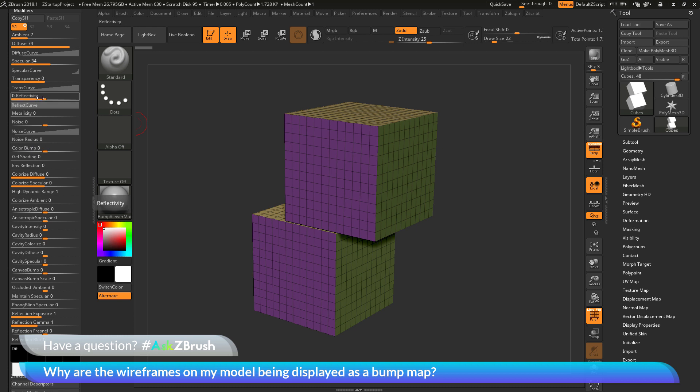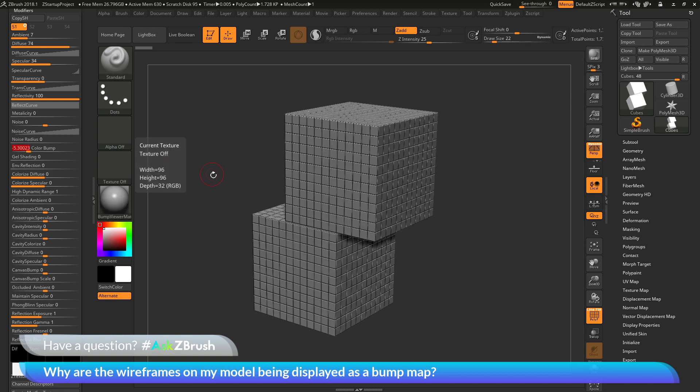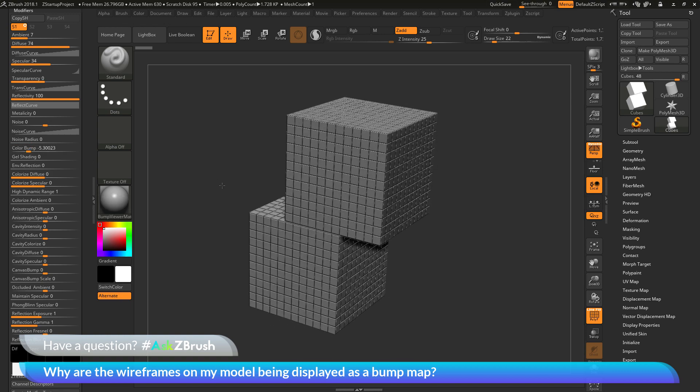And also check the reflectivity slider here to make sure it is not too high, because if either one of these are turned on, you will end up with those wireframes on your model being displayed as a bump map.